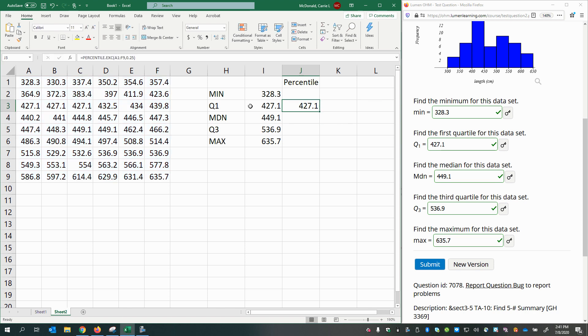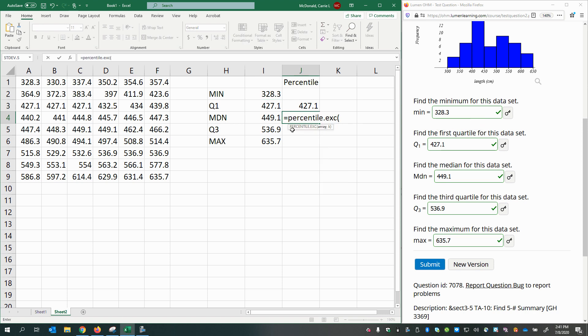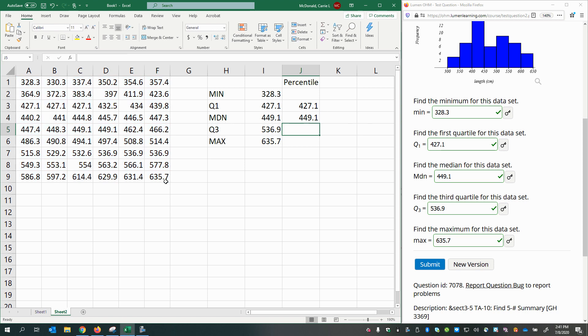For the median, percentile.exe, then select my data, comma, 0.5, because it's the 50th percentile.